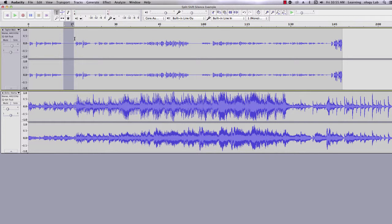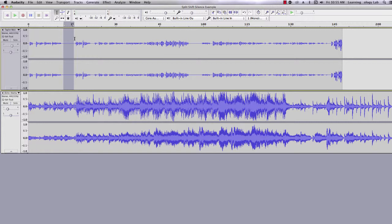You can repeat this process at various points throughout your track to get the desired effect. You can use your knowledge of basic editing and fading covered in tutorial number four to further enhance your track. That pretty much covers splitting, shifting, and adding silence in Audacity.